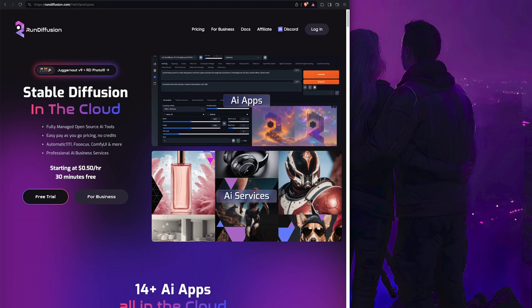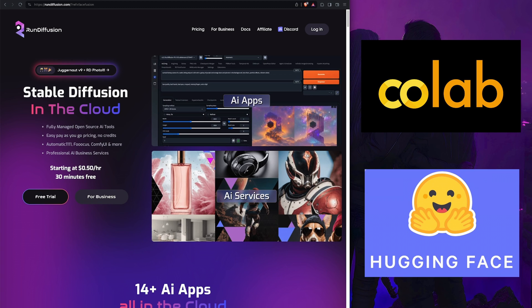To put it simply, Run Diffusion is an online platform that allows you to run many of the very popular and powerful AI apps, including Automatic 1111, Comfy UI, and most importantly, Face Fusion, which we're highlighting here. In other words, apps that you can also run on your computer, or sometimes places like Google Colab or Hugging Face.